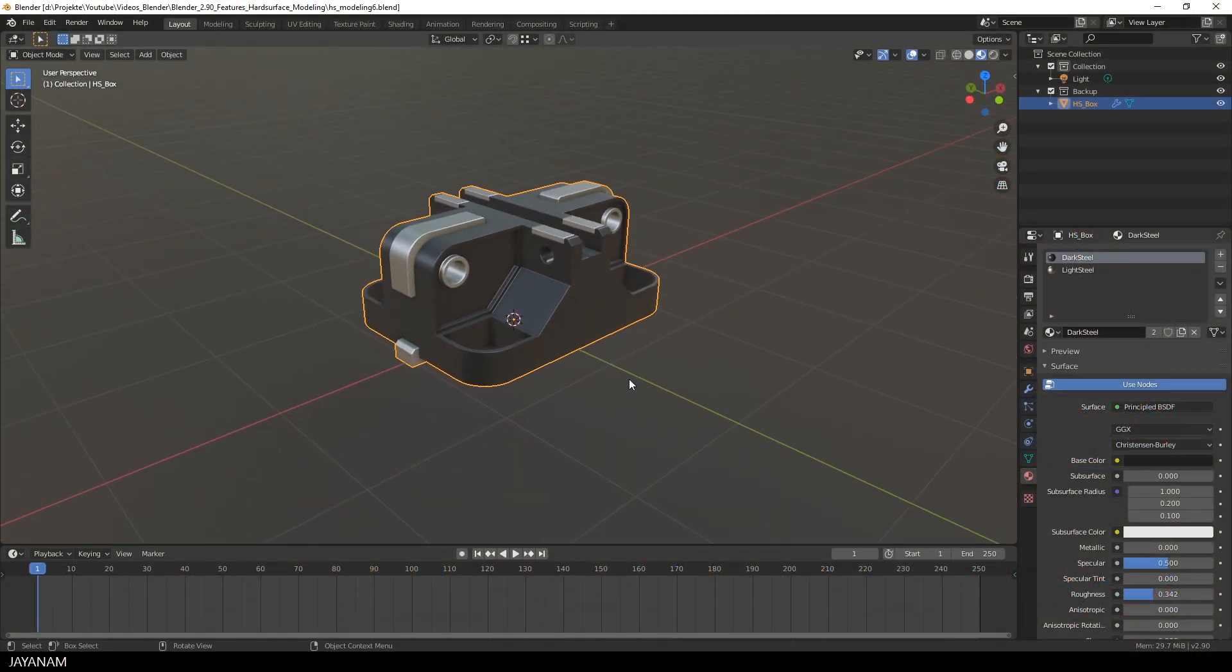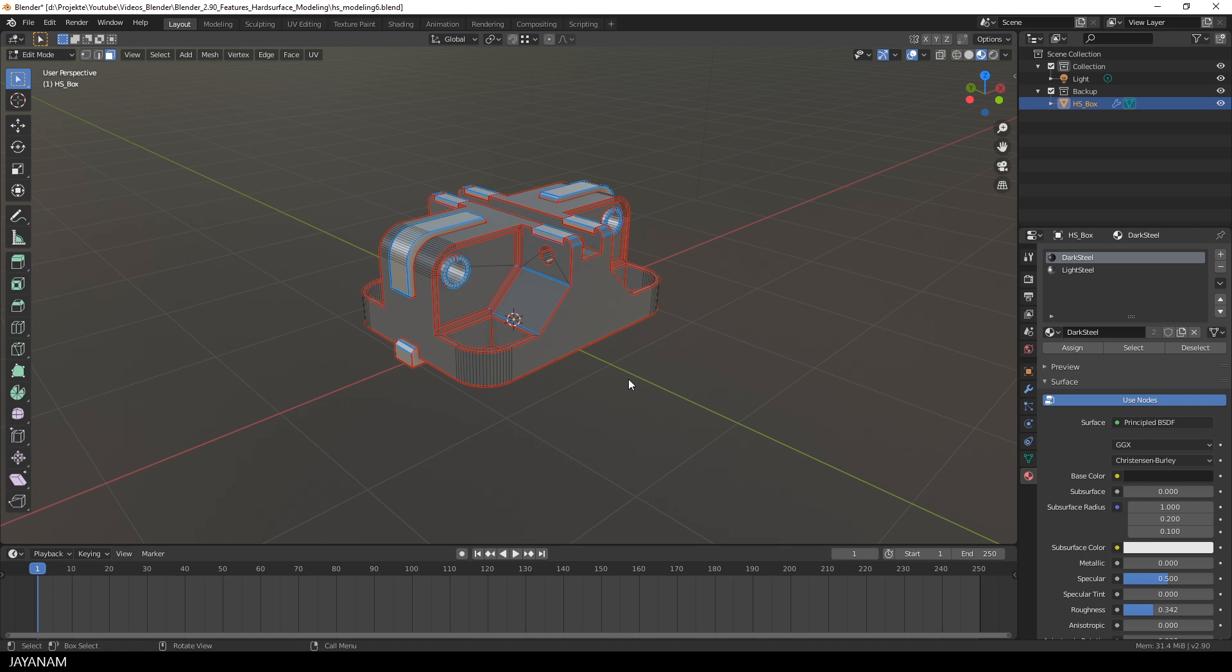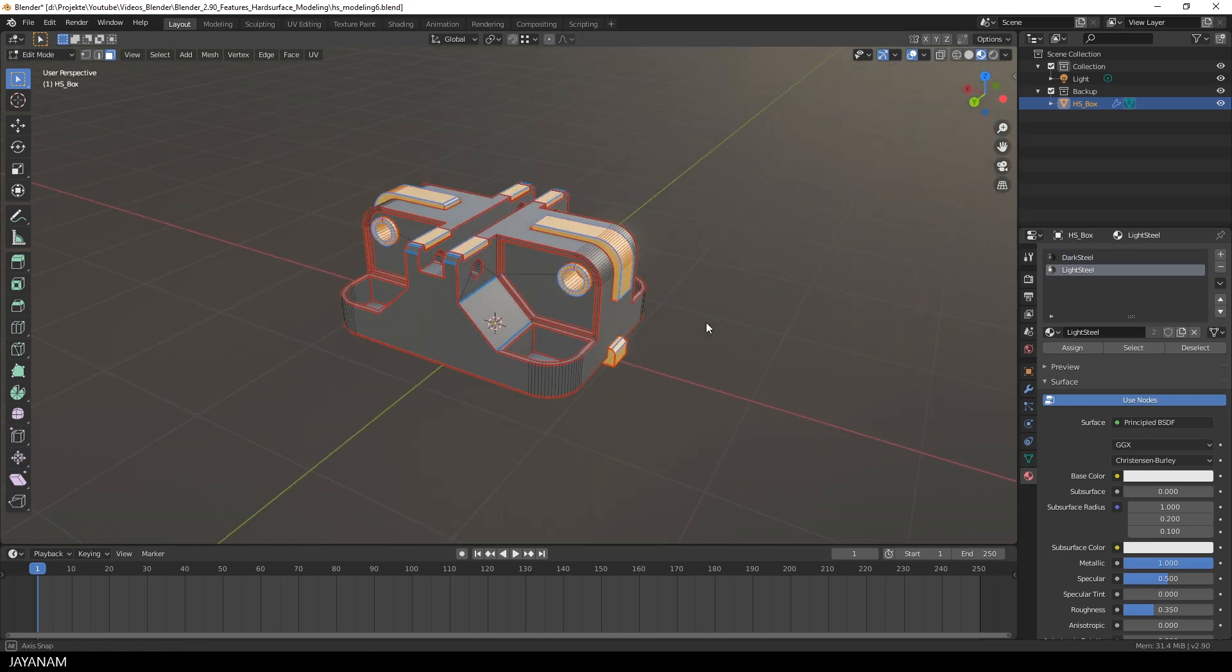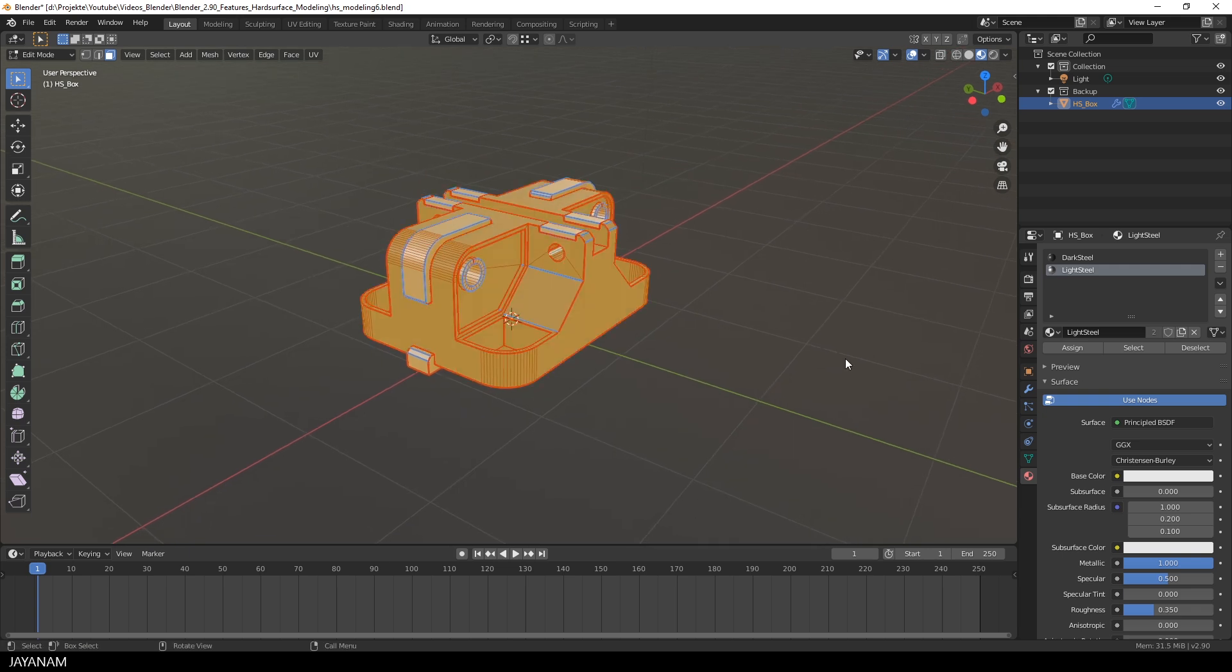Okay, first let's have a look at the problem. Here I have a hard surface model in Blender and as you can see it has two materials assigned for different parts of the mesh, which is nice to get an impression on how the model will look like in the end when it is textured.